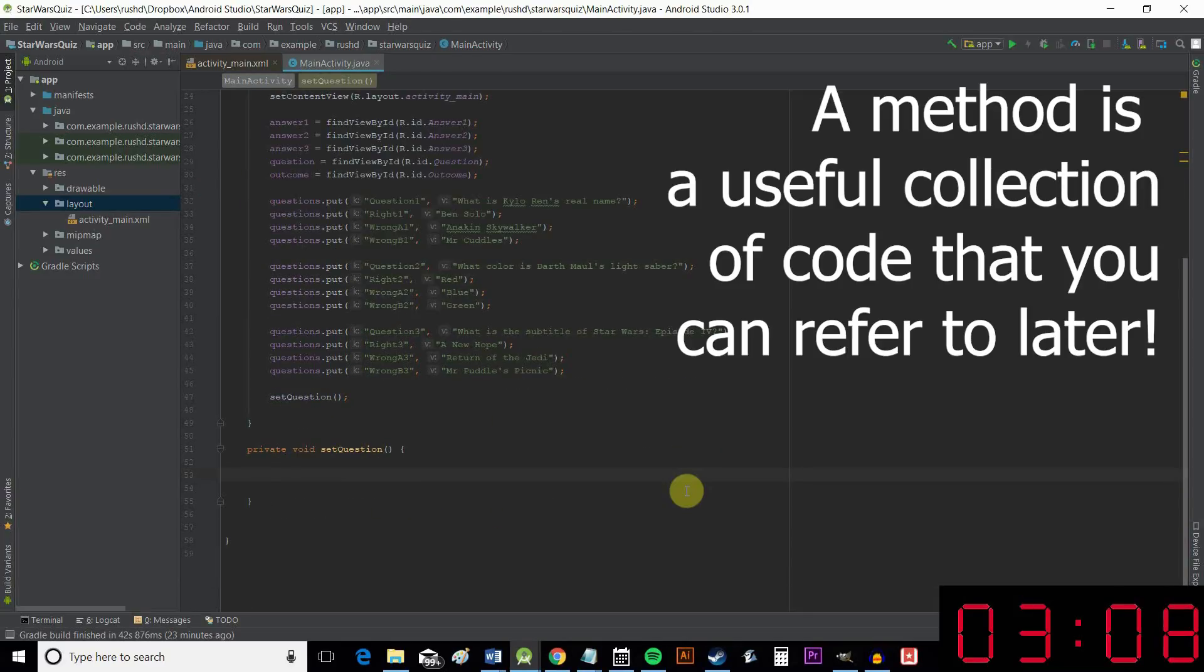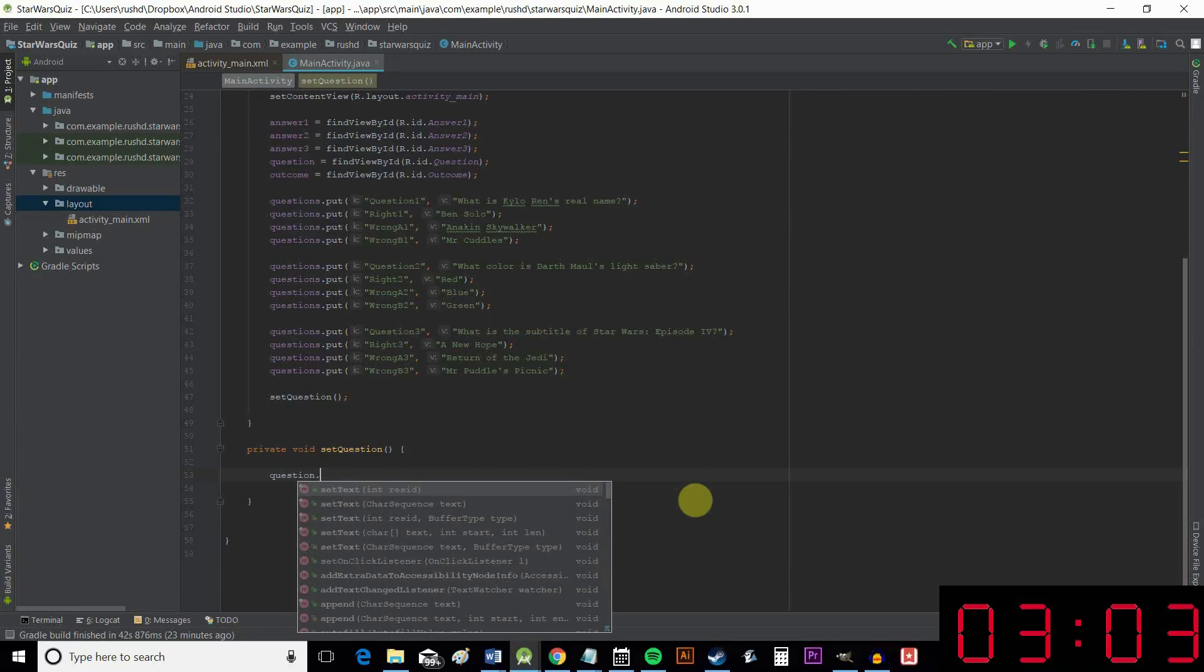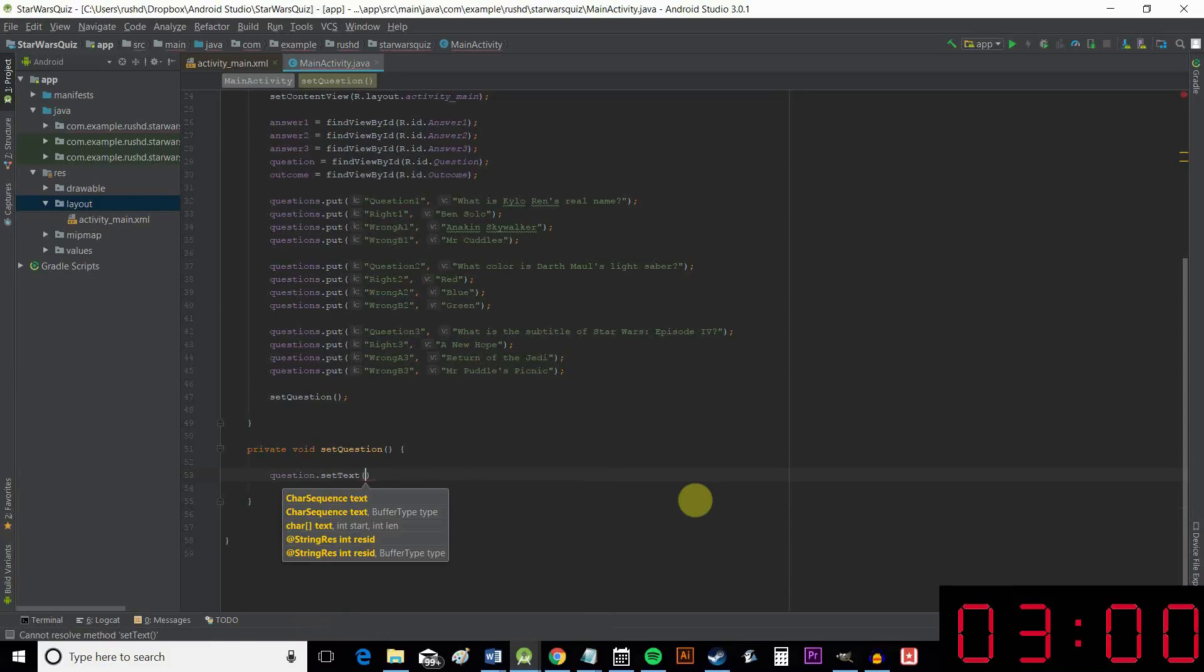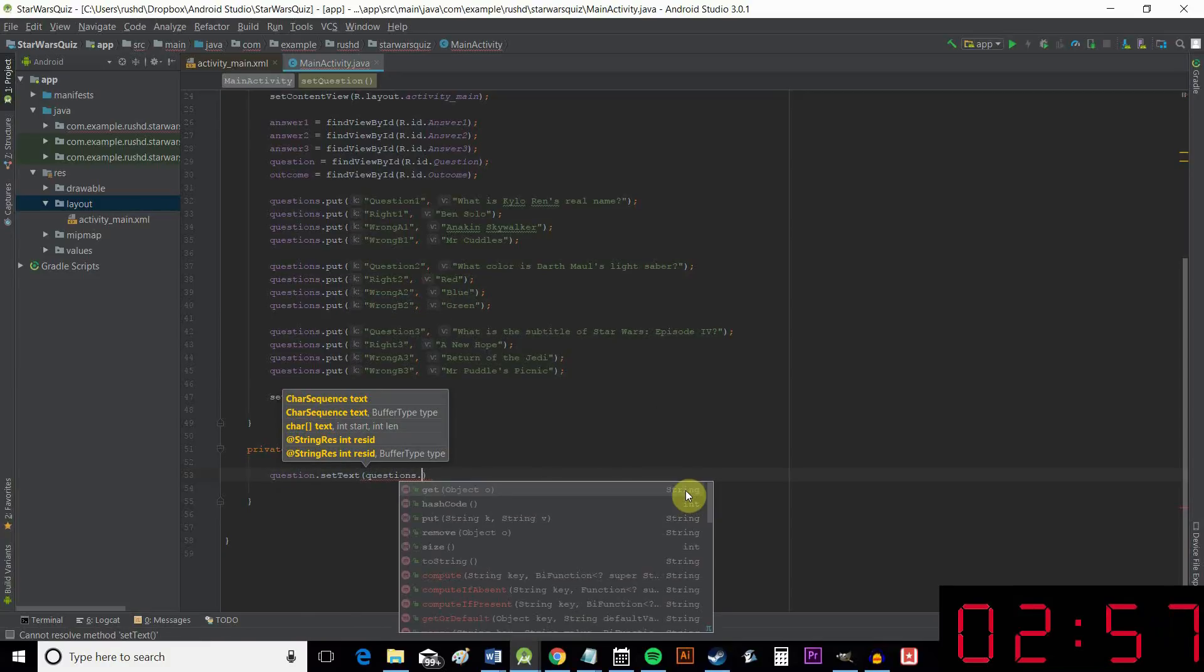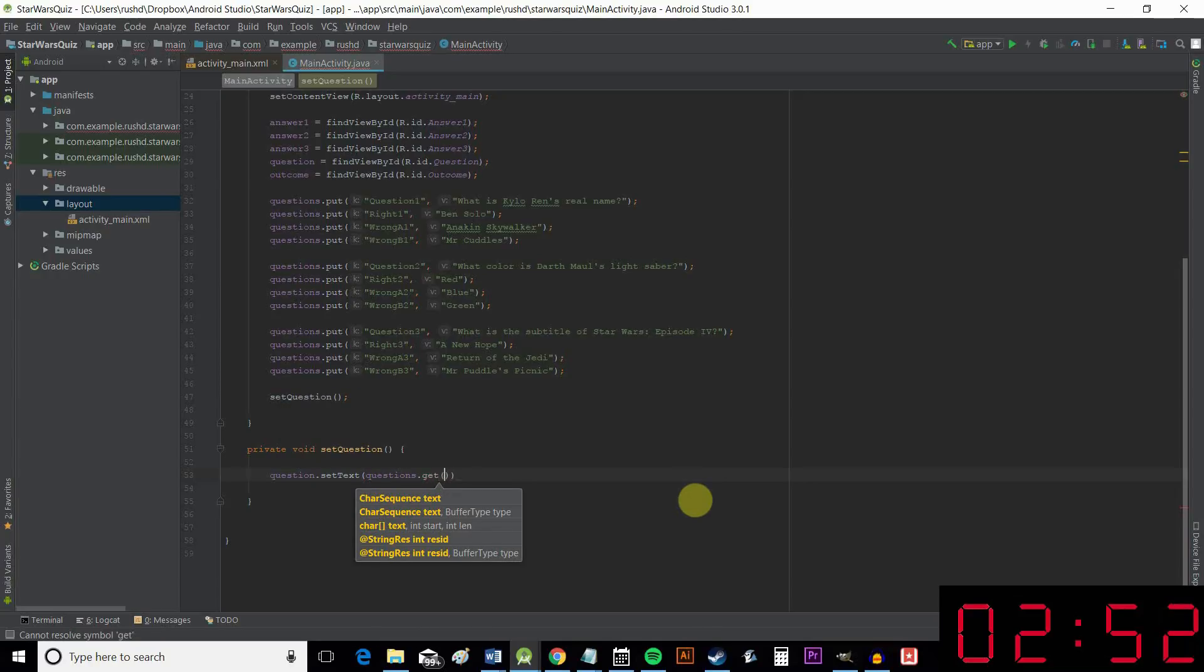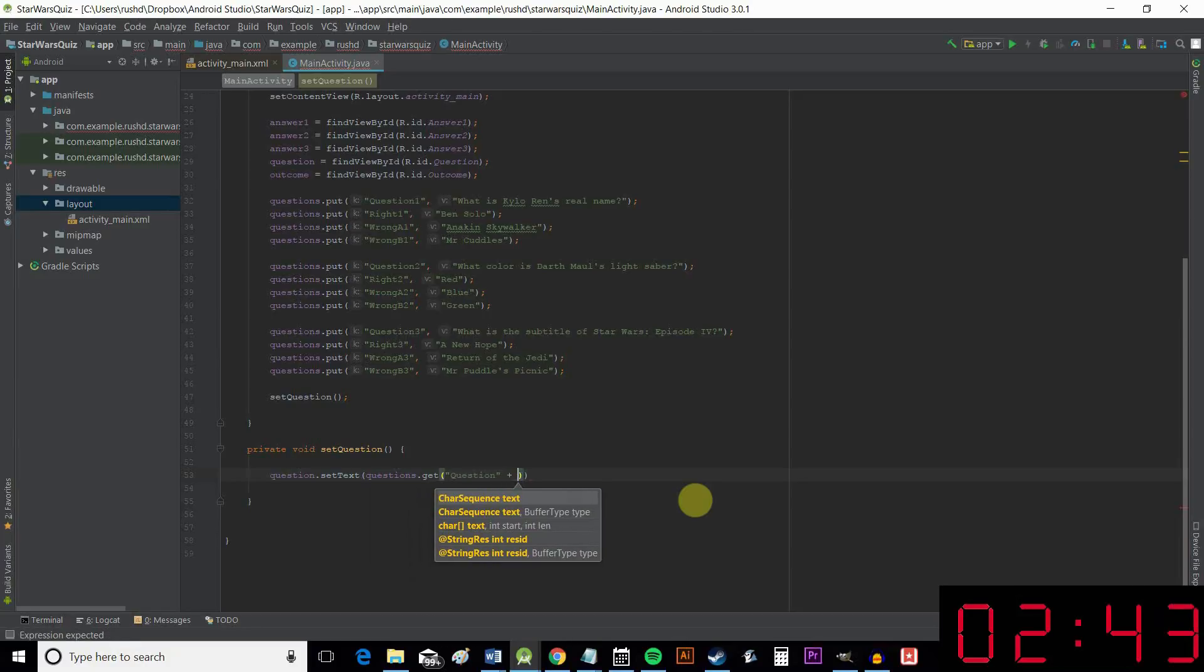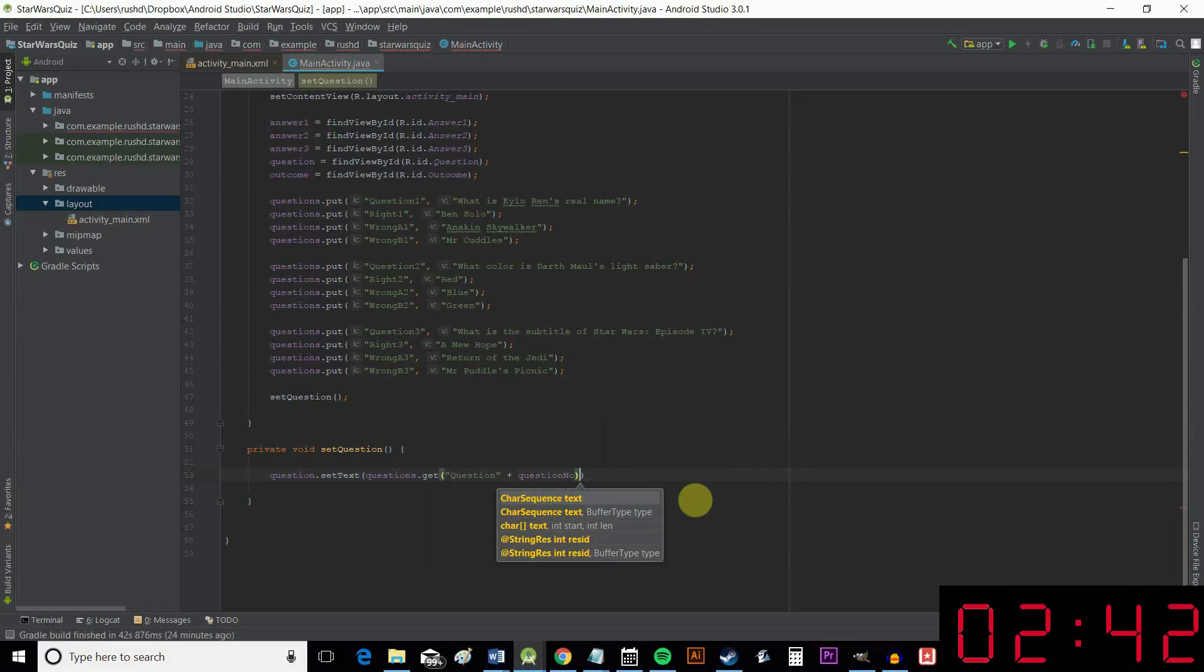So to assign those questions and answers to our views, we go like so. question.setText, which is a way of changing the text. Questions.get, so questions remember is our map. And then we need to use our key to retrieve that. We're going to get that with question and then plus questionNo. So that's going to change as the question goes up.